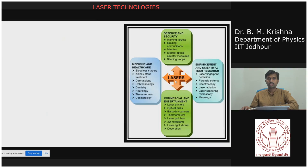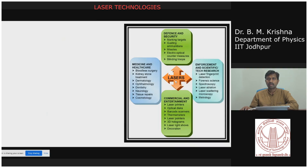This technology is changed because of the laser. Lasers are also used in commercial and entertainment applications: laser printers, optical discs, barcode readers, thermometers, laser pointers, 3D holograms, laser light sources, and laser decorations. Nowadays, laser is a common tool for many applications.